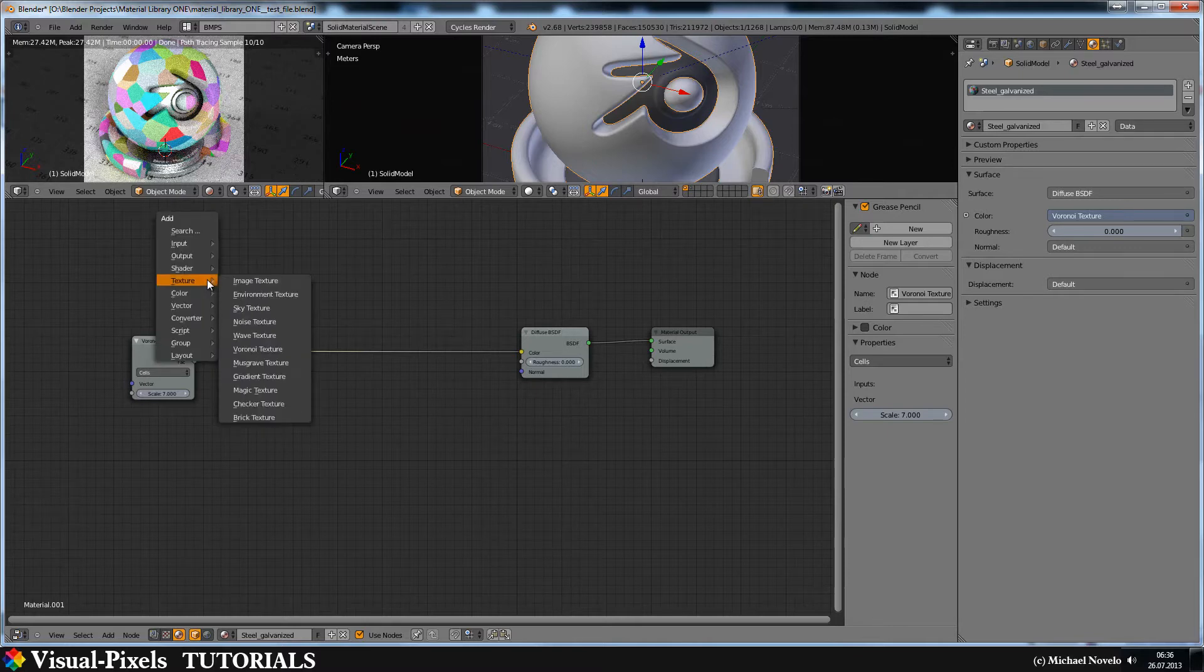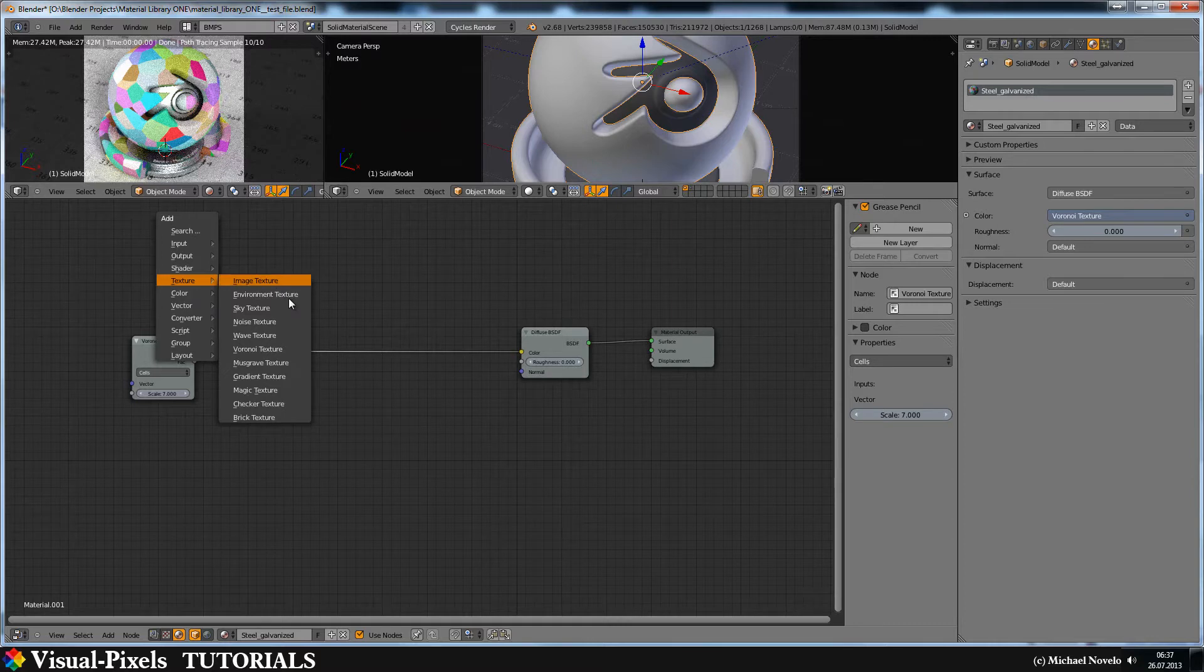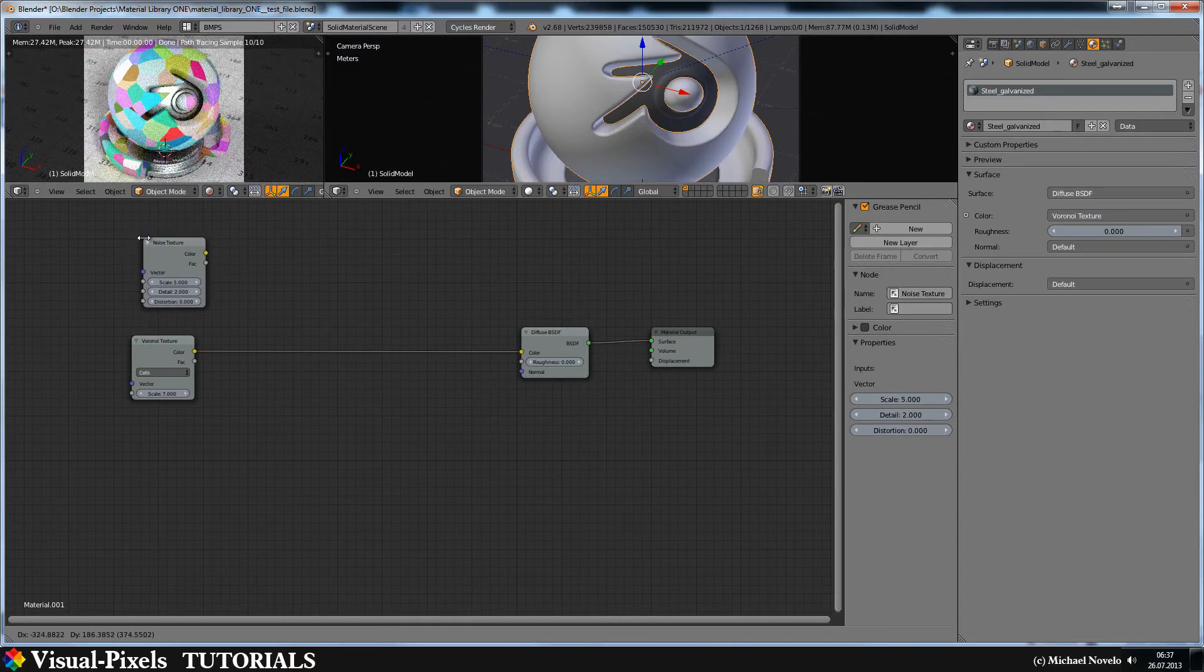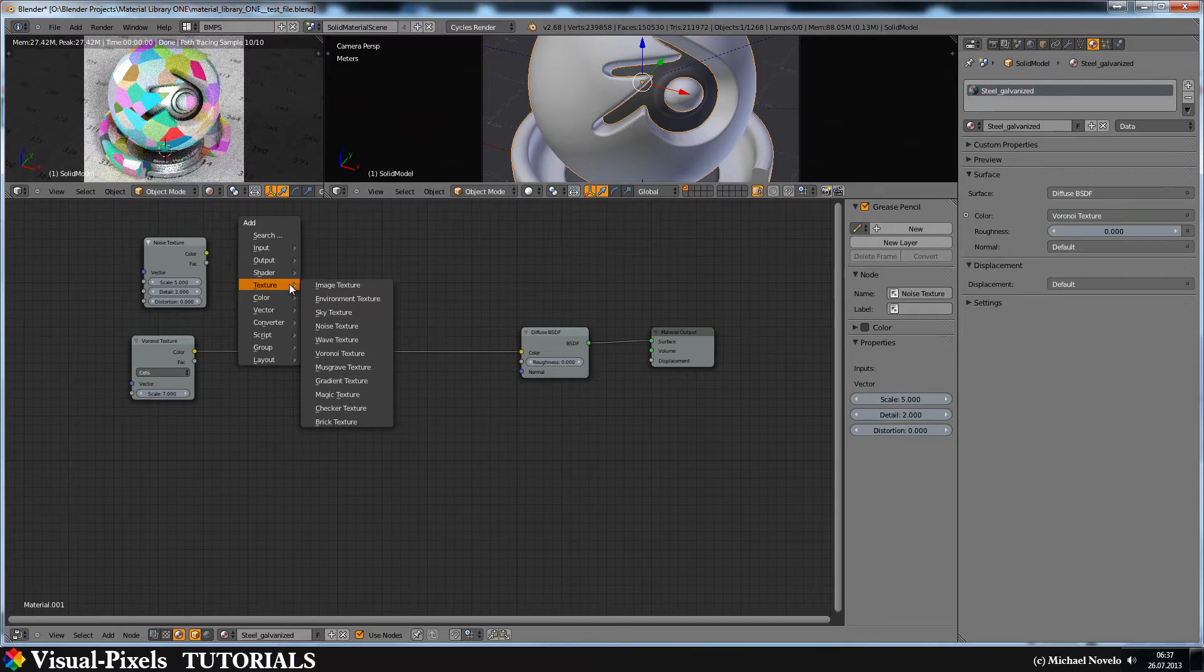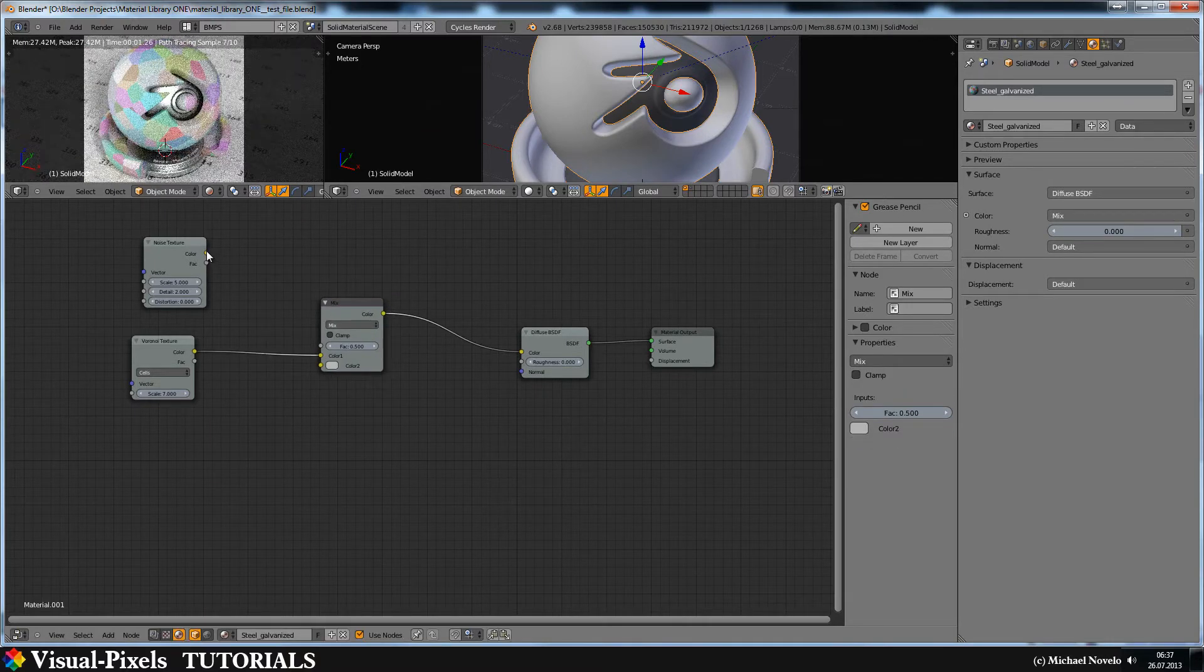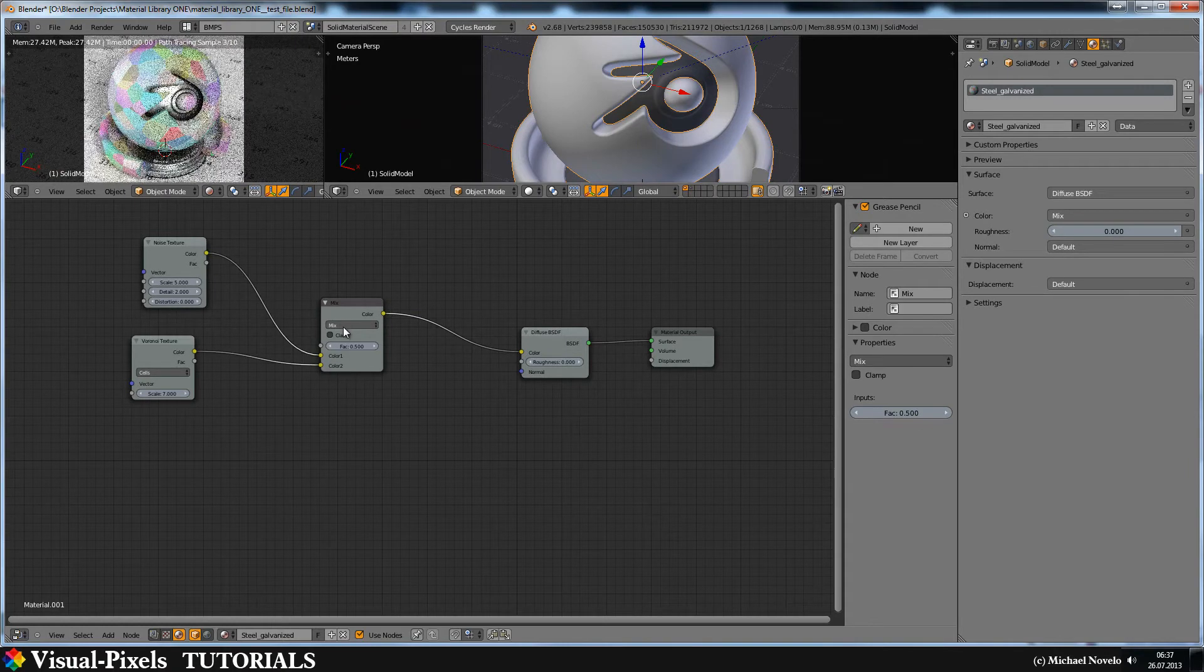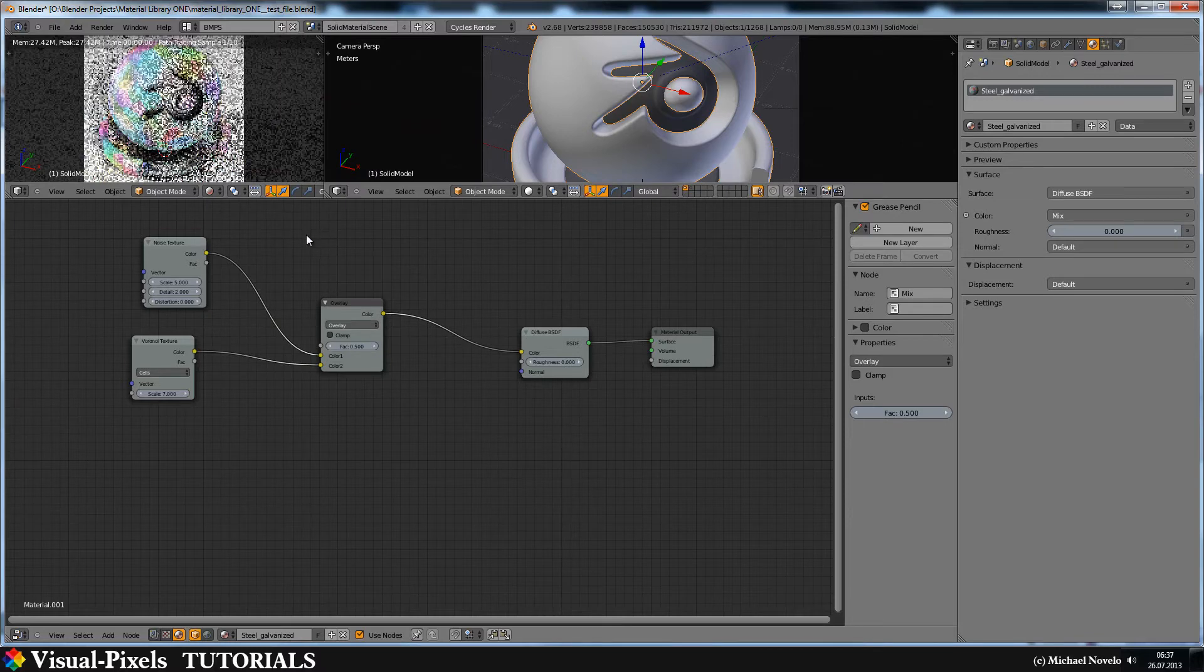We are trying now to get these edges a little bit softer. For this I use a noise texture. And I need a color mixer RGB. And I put the noise on top. And let's do an overlay.